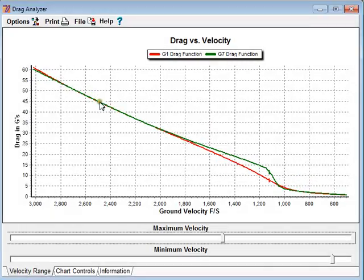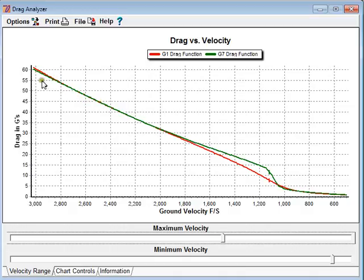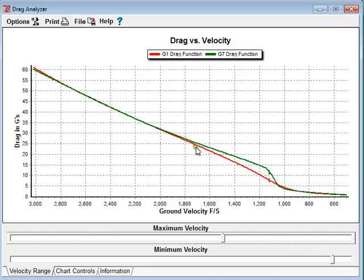Here we are back in the drag function analyzer, and we can see that the drag has gone up to 60 Gs deceleration. This relationship has stayed the same, even though we've changed the BCs to 0.5 for G1 and 0.25 for G7.